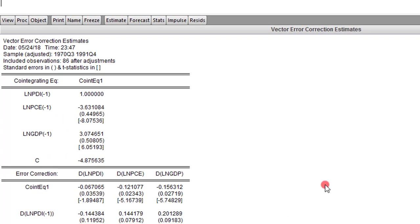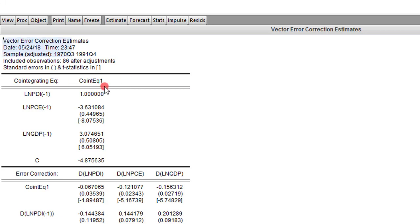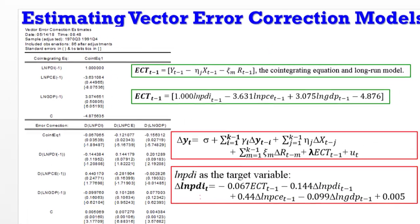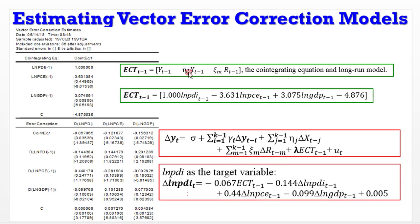So here we have our results for the vector error correction. To simplify analysis, I've copied all these results to a PowerPoint slide, which I'm going to show you right now.